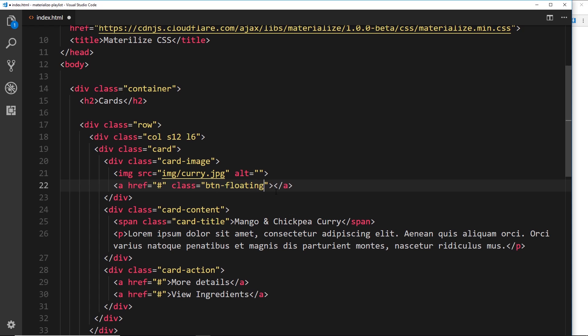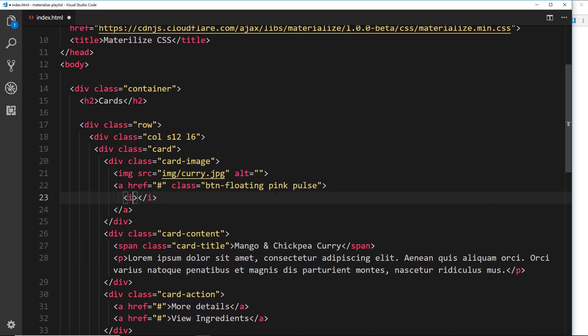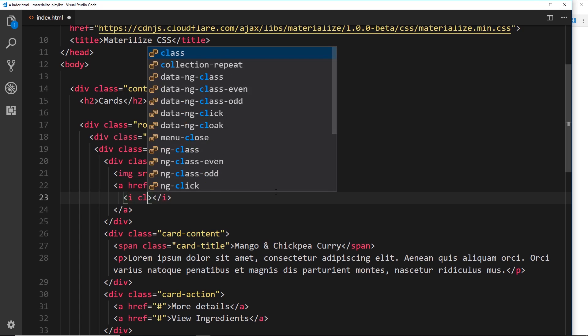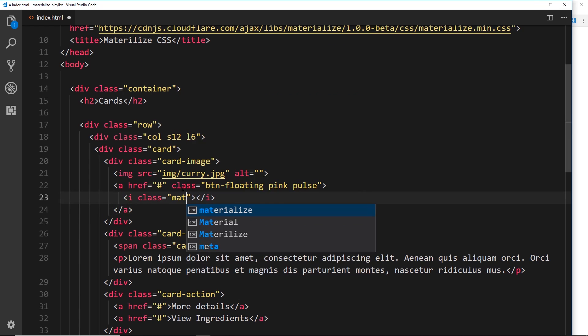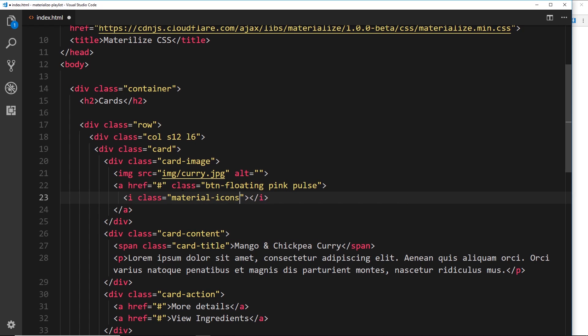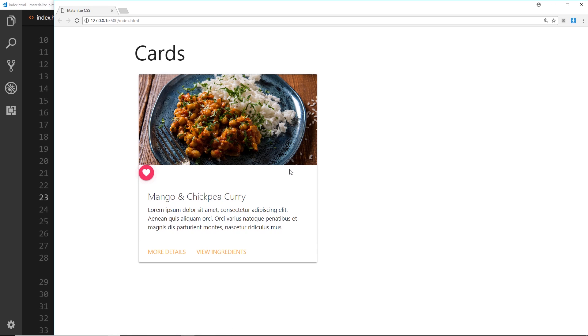We want to create a floating button. We'll create this pink and we'll also make it pulse. Inside, what we want to do is create an icon, so we'll say i and give that a class equal to material icons, and the icon that I would like to do is going to be favorite. If we save that and view it in a browser, we can now see this thing right here, but it sits underneath the image. Ideally I'd like to position this thing over on the right, halfway between the image and halfway between the white space below, so it borders both of them.